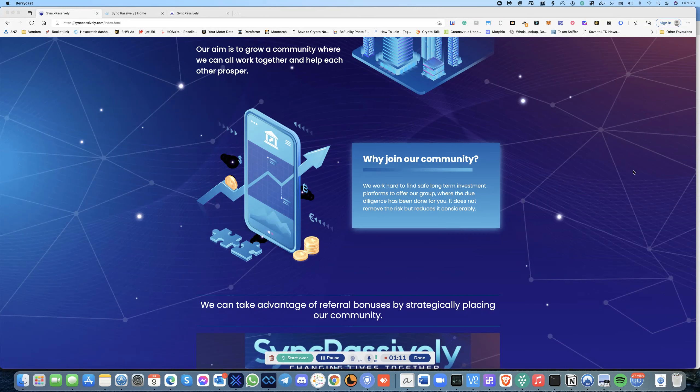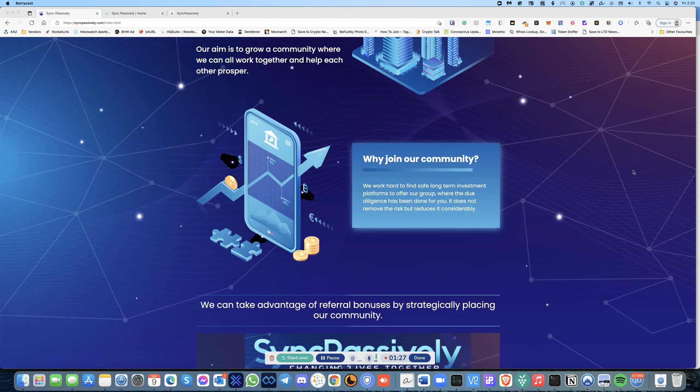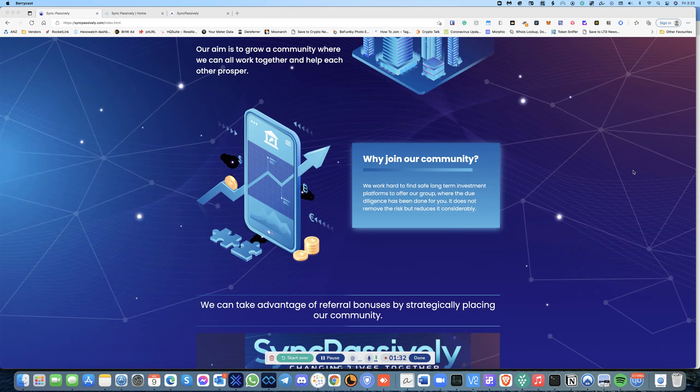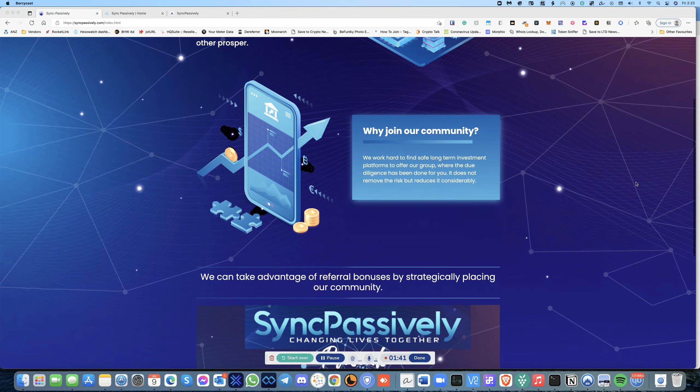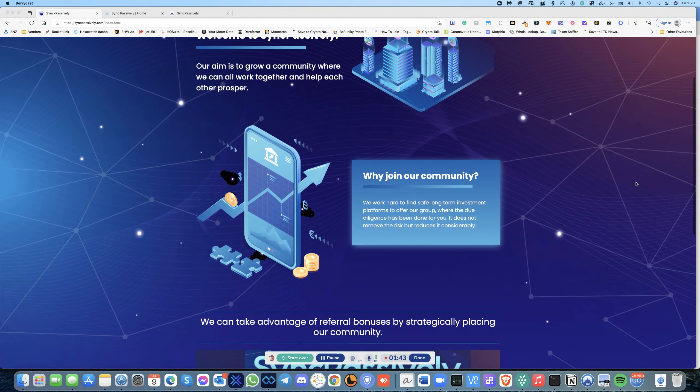And we want to offer that to our group, and we do all the due diligence. Like I said, this does not remove the risk and we always say only invest the money that you're willing to risk. As you know, with all crypto platforms there's always a risk where something can go wrong.